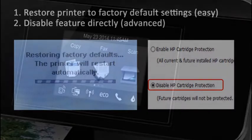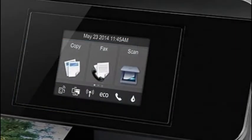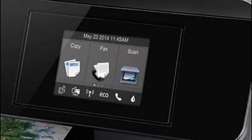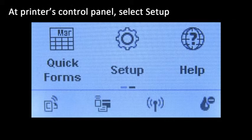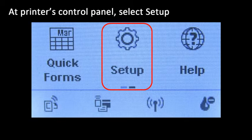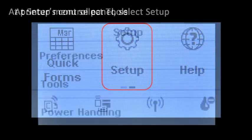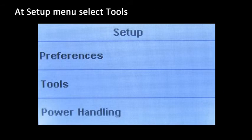The easiest method to disable cartridge protection is to restore the printer to its factory default settings. This can be achieved via the printer's control panel display buttons. On the printer's control panel display, select Setup. From the Setup menu, select Tools.